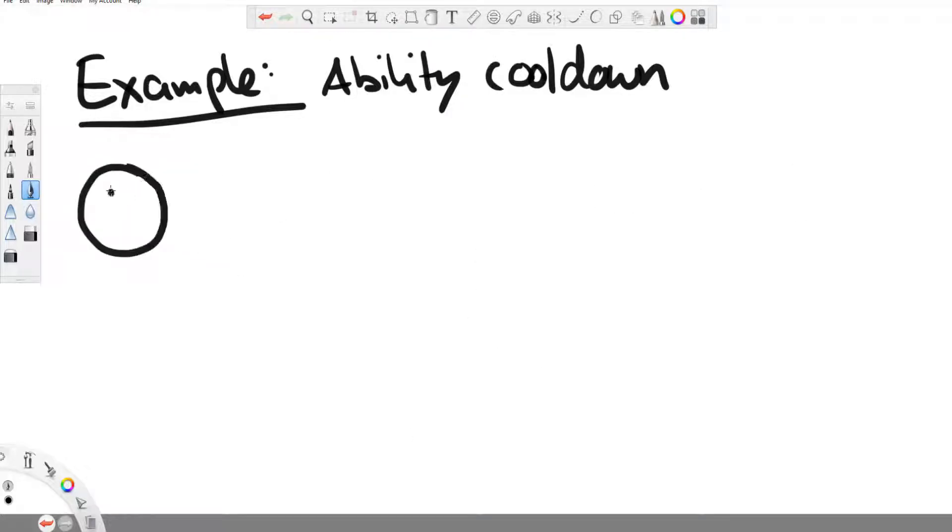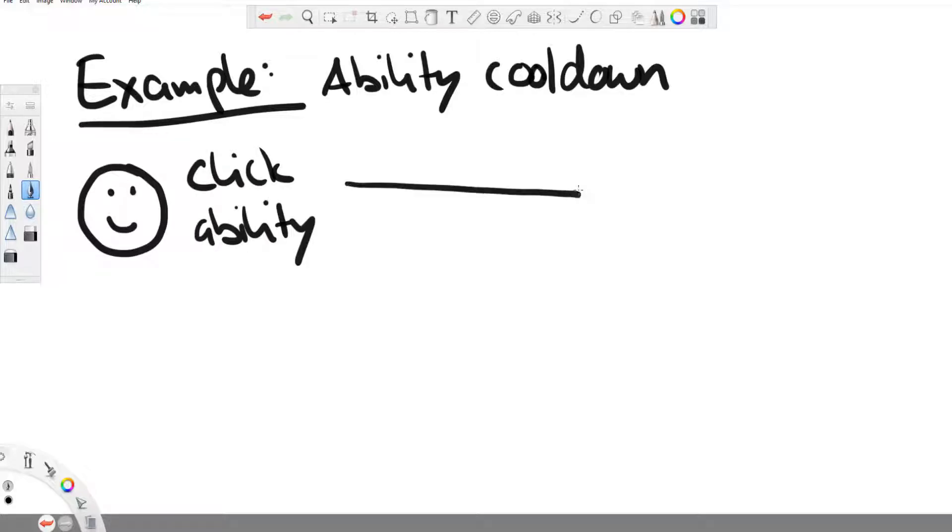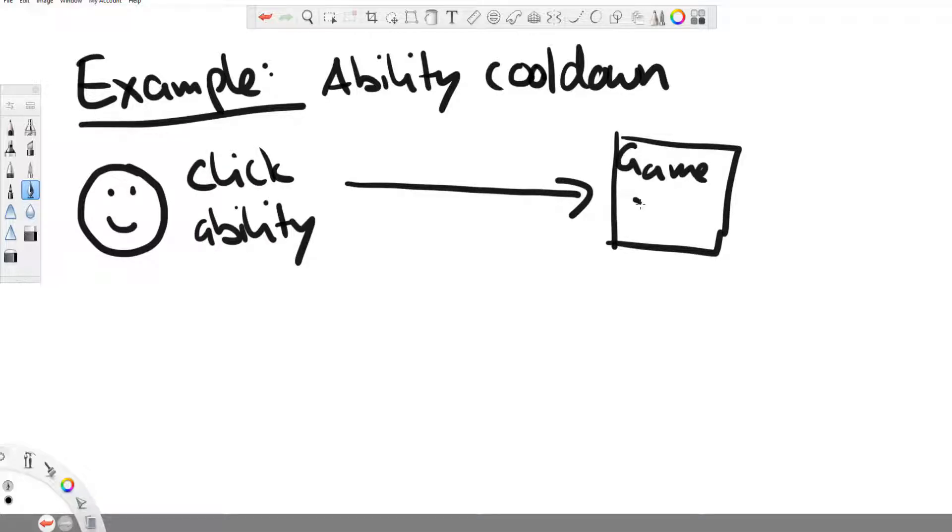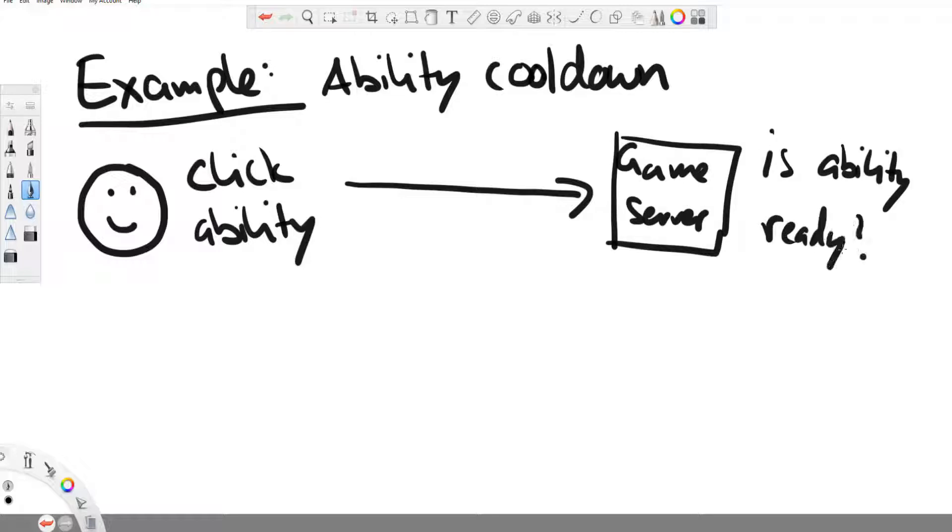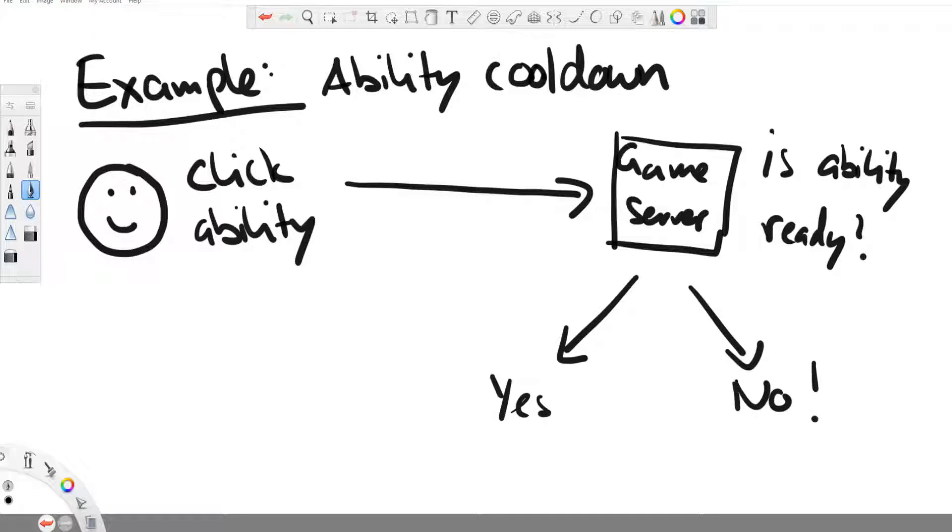So what is the alternative? The alternative is to only send inputs to the game server and the game server checks everything and calculates all the results and then sends the result back to all the players affected. So in our ultimate ability spamming example, the player could change the code on his computer that his ability costs no mana, has no cooldown, but when he presses click on his ultimate ability, this input goes to the server and then the server checks, is your ability ready yet? Do you have enough mana to use this ability?